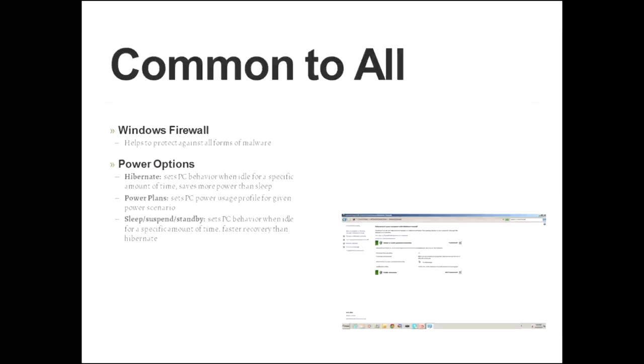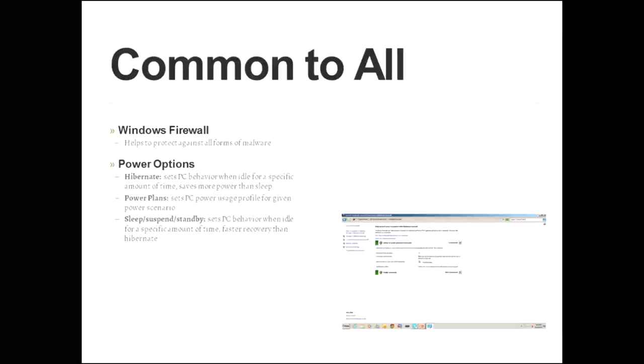Also common to all versions is window firewall. We've discussed this in several different sessions. Windows firewall helps to protect against all forms of malware. You also have a power option, and once you click on that, you can establish how the PC behaves when it hibernates. That's the behavior that a PC will exhibit when it's been idle for a specific amount of time, and hibernation actually saves more power than sleep mode, and that's because it actually turns off things like the hard drive and shuts things down. It does save everything to the hard drive, so nothing is lost.